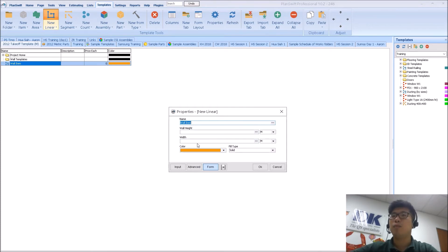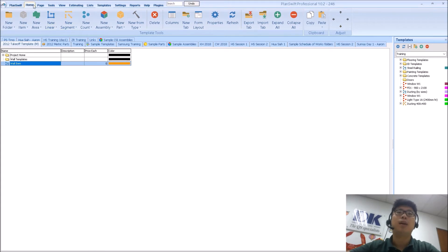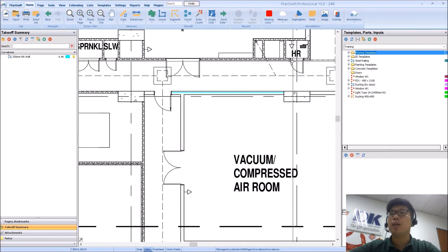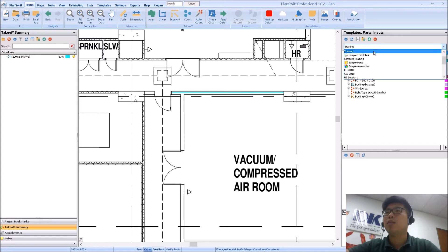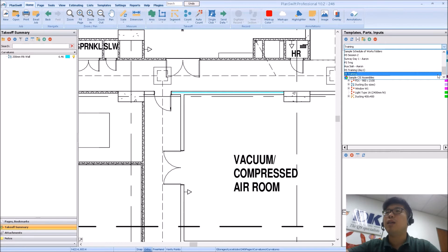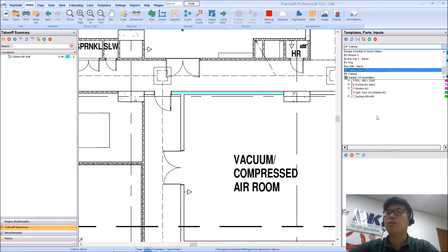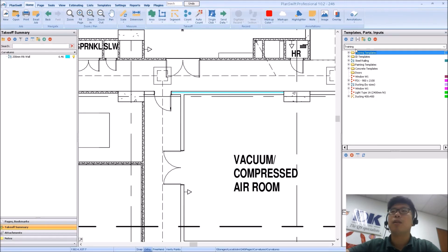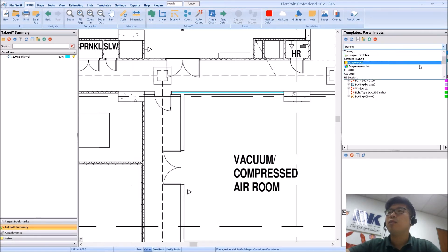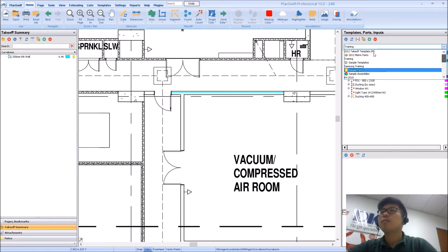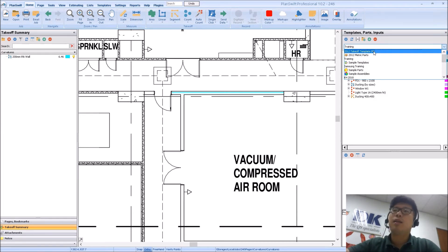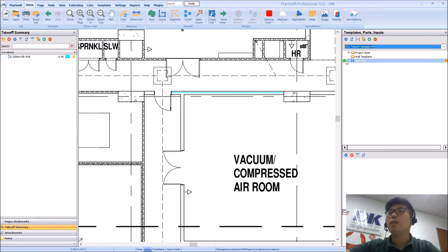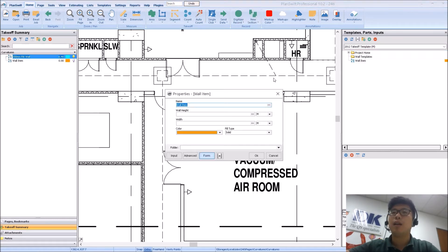Once I click OK, just double-check the form — this is my form item. Once that's done, I save the changes and go back. From here I can actually access my items from a dropdown list. From the dropdown list I can find the item I'm looking for. It is under the 2012 takeoff template. So I go back, select the dropdown menu, and once I find my item I can select it.